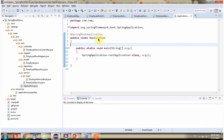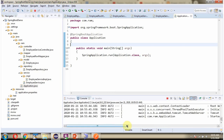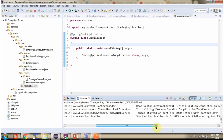Here I have defined the Application class which is the Spring Boot application. I am starting this Spring Boot application in debug mode. The Spring Boot application has started on port 8080.